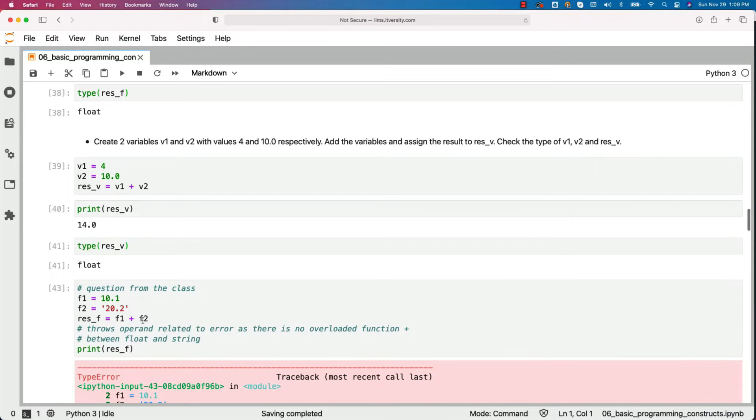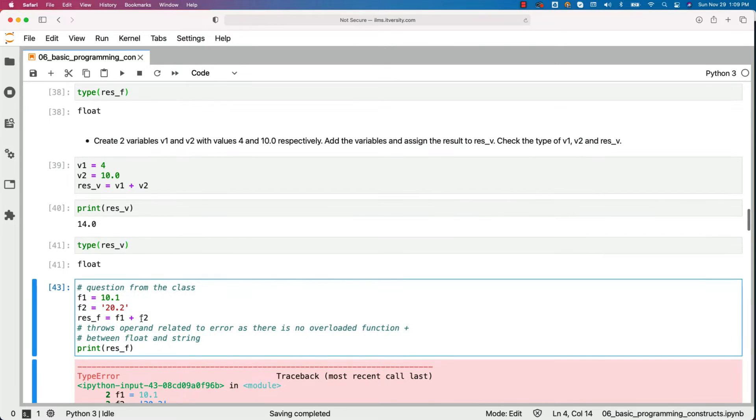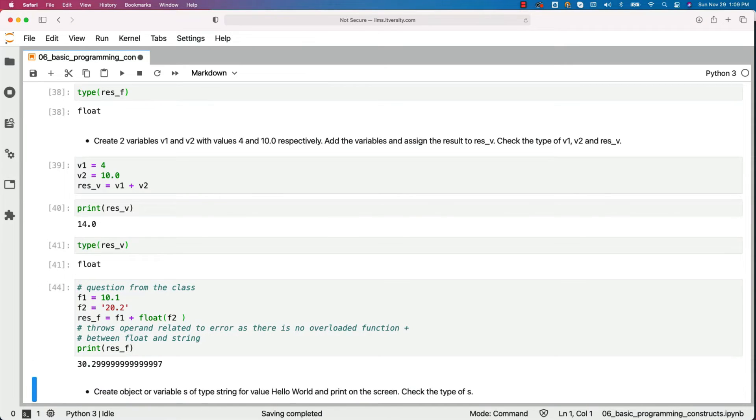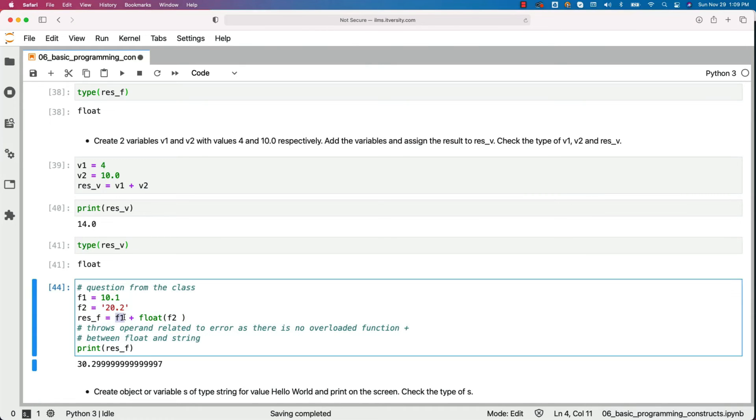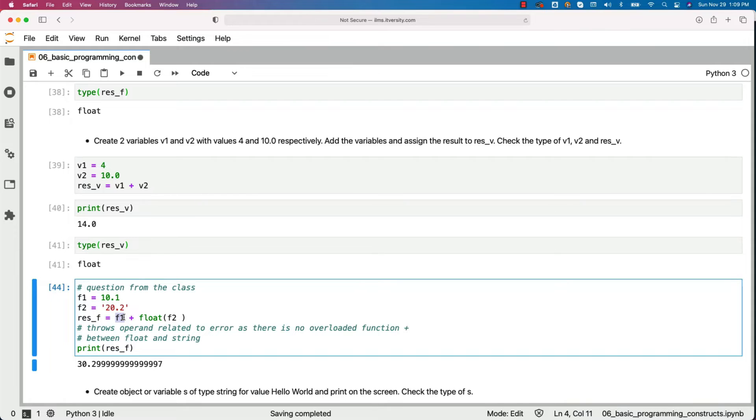However, if you type cast these to float, it will be added and you will be seeing the output as 30.3 approximately. If you type cast these to string, then both will be concatenated. It will be 10.1, 20.2 as one string. So that's what will happen with this example.